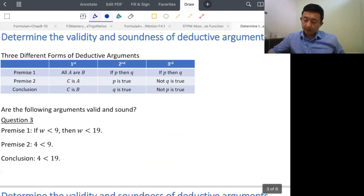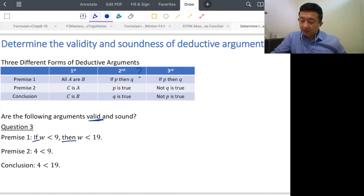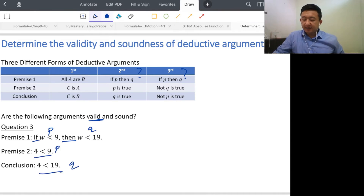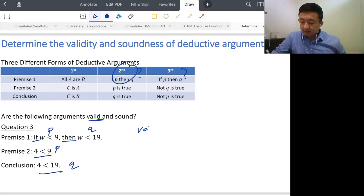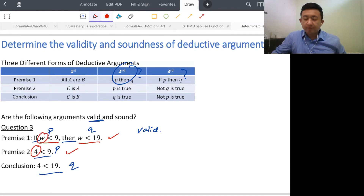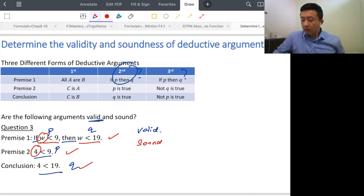Let's move to another example. 'If...then' suggests it could be form two or three. We identify: 'bill less than 9' as P, 'bill less than 19' as Q. The structure is If P then Q, P is true, Q is true — this is the second form, so it is valid. Checking soundness: if the bill is less than 9, then less than 19 — true. Four less than 9 — true. Four less than 19 — true. So this is valid and sound.